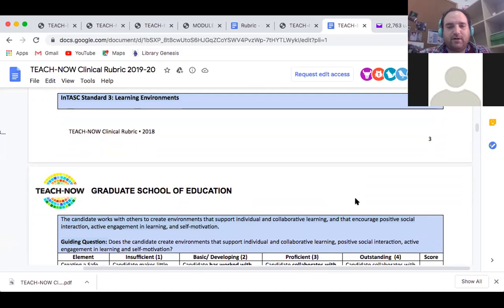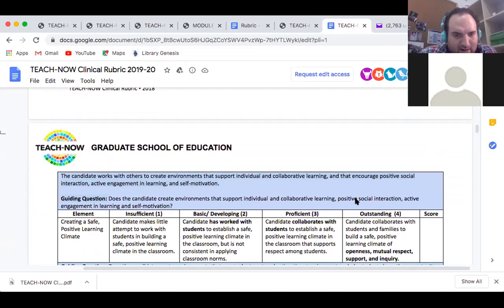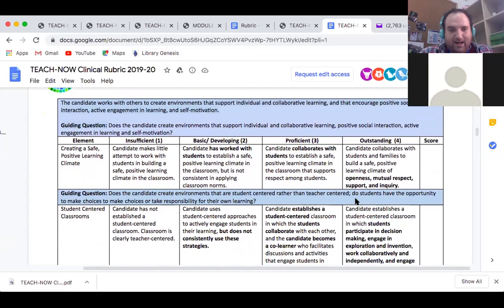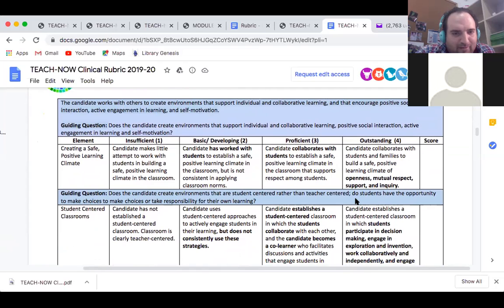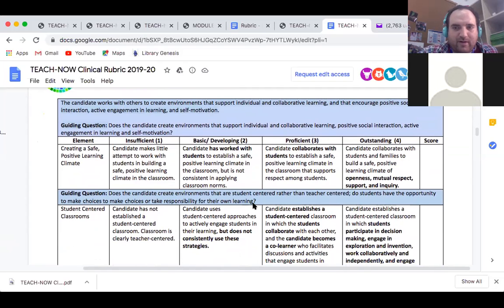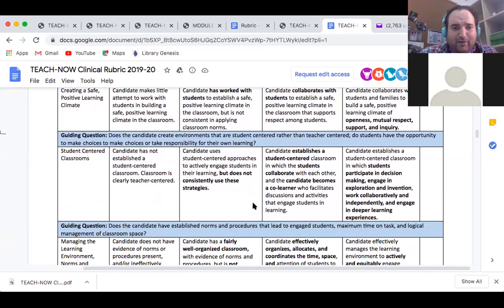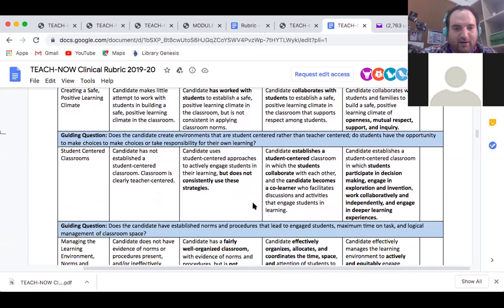Standard 3: the candidate works with others to create environments that support individual and collaborative learning, encouraging positive social interaction, active engagement, and self-motivation. The guiding question asks whether the candidate creates student-centered rather than teacher-centered environments and whether students have the opportunity to make choices and take responsibility for their learning. The environment plays a very big part in how kids are going to learn — if it's not welcoming and nurturing, kids will definitely have issues learning.